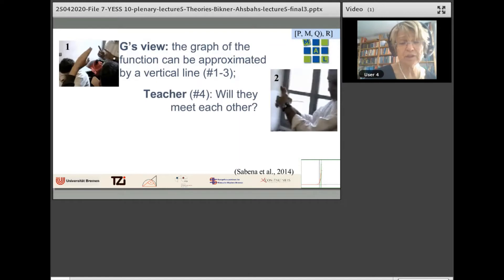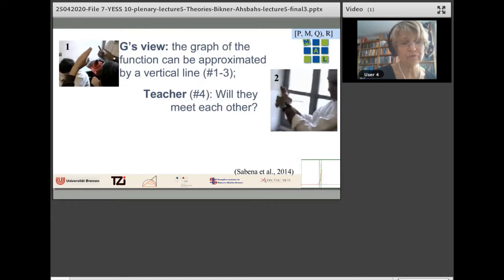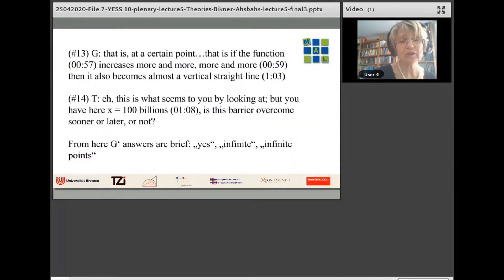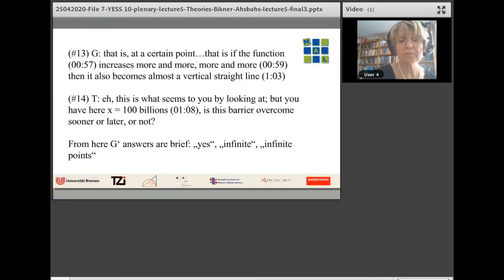The teacher asks: will they meet each other? He crosses his fingers indicating this happens — that any vertical line will be met by the graph of the exponential function. Then the student answers: yes, yes, it makes so — touching both hands together where the teacher crosses his fingers. The view seems rather different. A bit later the student says: at a certain point, if the function increases more and more and more, then it also becomes almost a vertical straight line. The teacher responds: this is what seems to you by looking at the screen, but you have here X equals 100 billion — is this barrier overcome sooner or later? The student only briefly answers yes/no/infinite and is not engaged anymore.